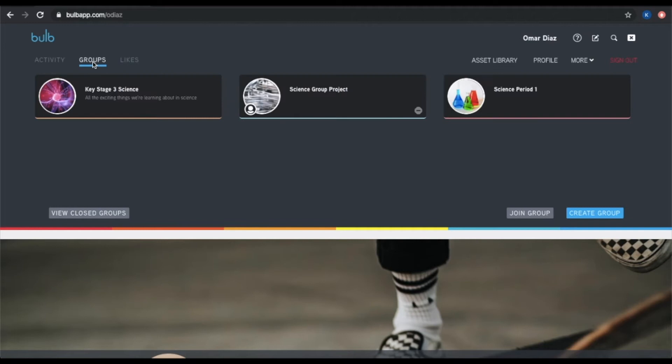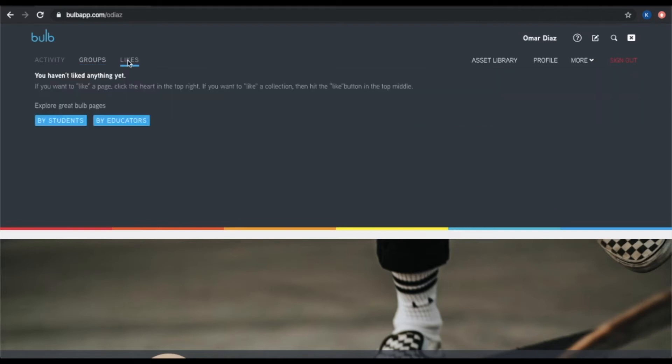Next over here is your groups. We will talk more about groups later on and will teach you all about them, but remember this is how you access your groups. This next section is your likes. You can like any Bulb page or collection by pressing the heart icon on that content, and a running list of those items will live in this likes section for easy access to view them.